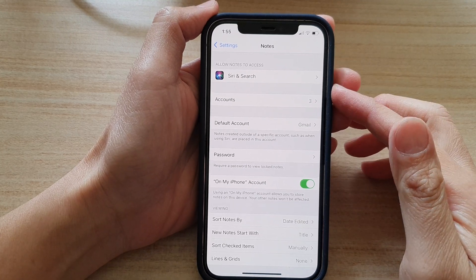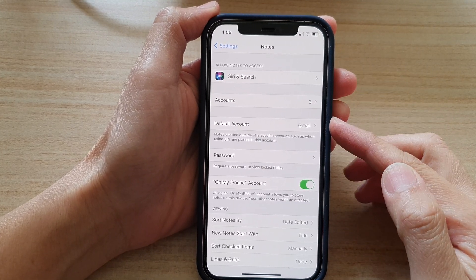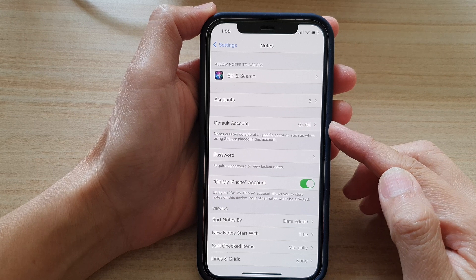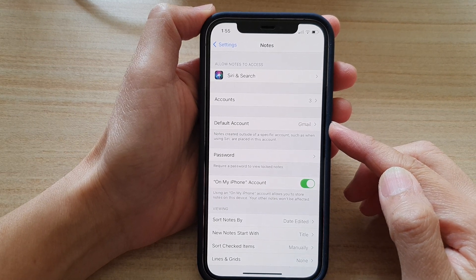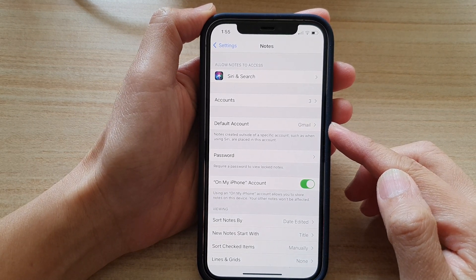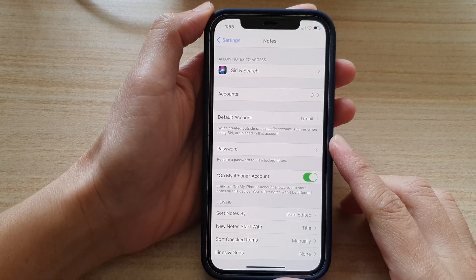Hi, in this video we're going to take a look at how you can set the default account for your new notes on the iPhone Notes app on the iPhone 12 series.